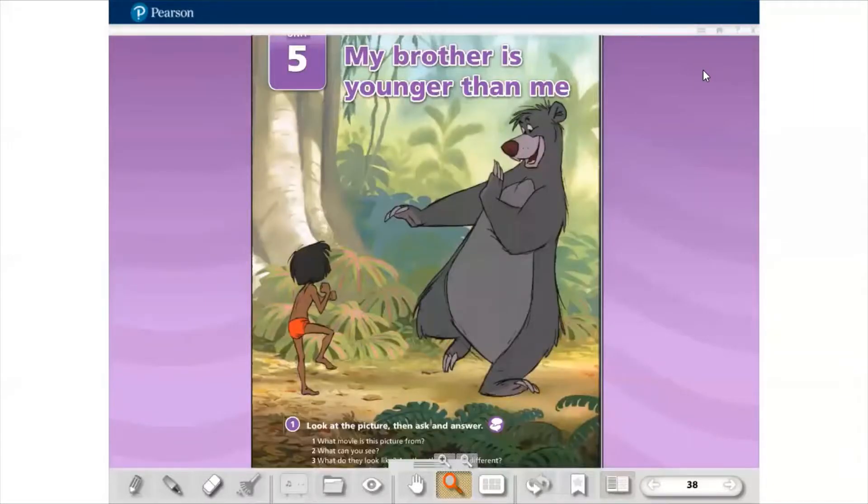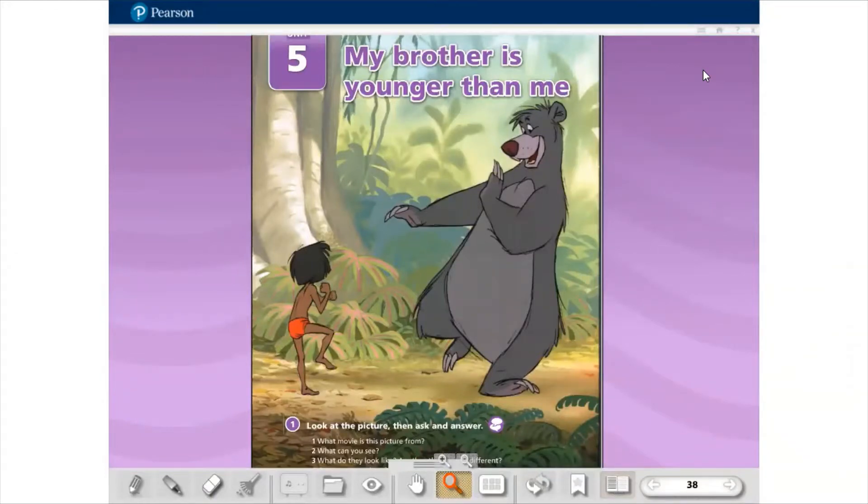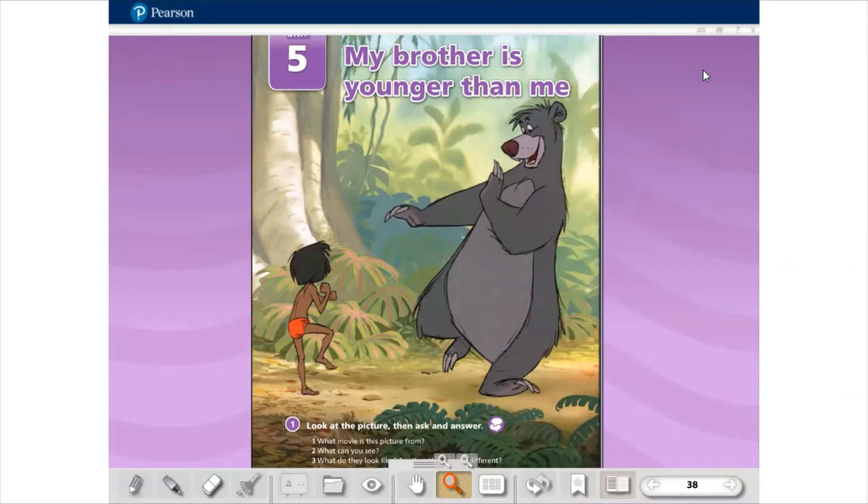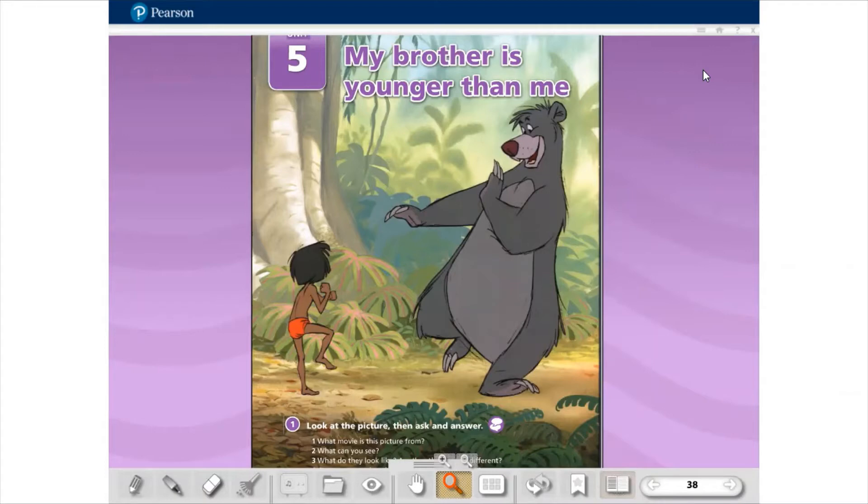Hey everyone, how are you? I hope you are being well and safe. Here teacher Simone for one more English class. Today we are going to start to study unit 5: My brother is younger than me. Please take your book and open on page 38.